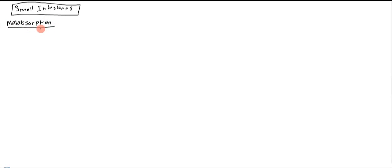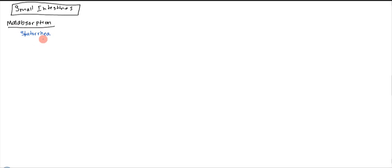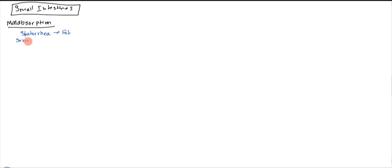Commonly, anytime you have any malabsorption syndrome, one of the first symptoms is going to be steatorrhea. This is basically fat in the feces, and this is because fat is the most difficult to uptake since it's lipid soluble. This is going to be the initial symptom, but if it continues for too long, you can get some severe symptoms as well.